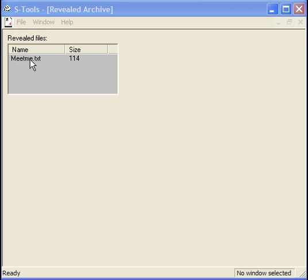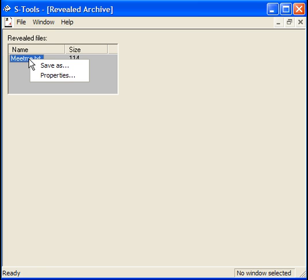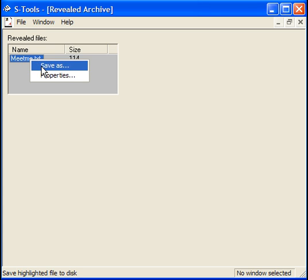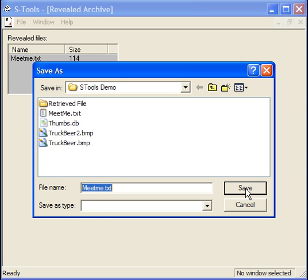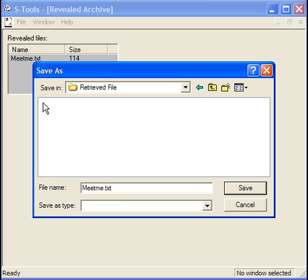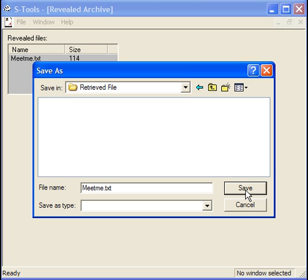Next, what they would do is right click on the document title and click save as. I put a folder inside my STools demo to hold it so I don't have to replace my original. I'll click save. And I've saved that now.